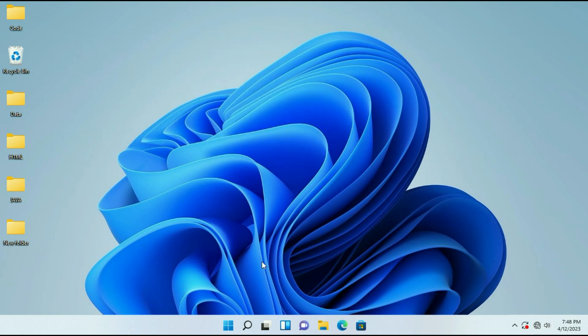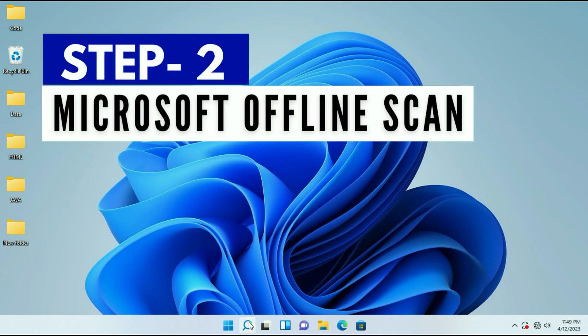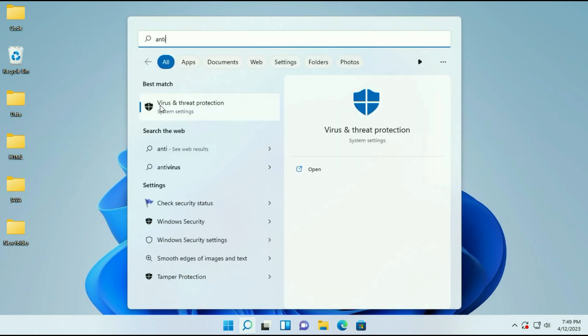After that, go to your search box and type antivirus. Now click on this option virus and threat protection. This is the default antivirus you will get on your Windows operating system. Click on it.